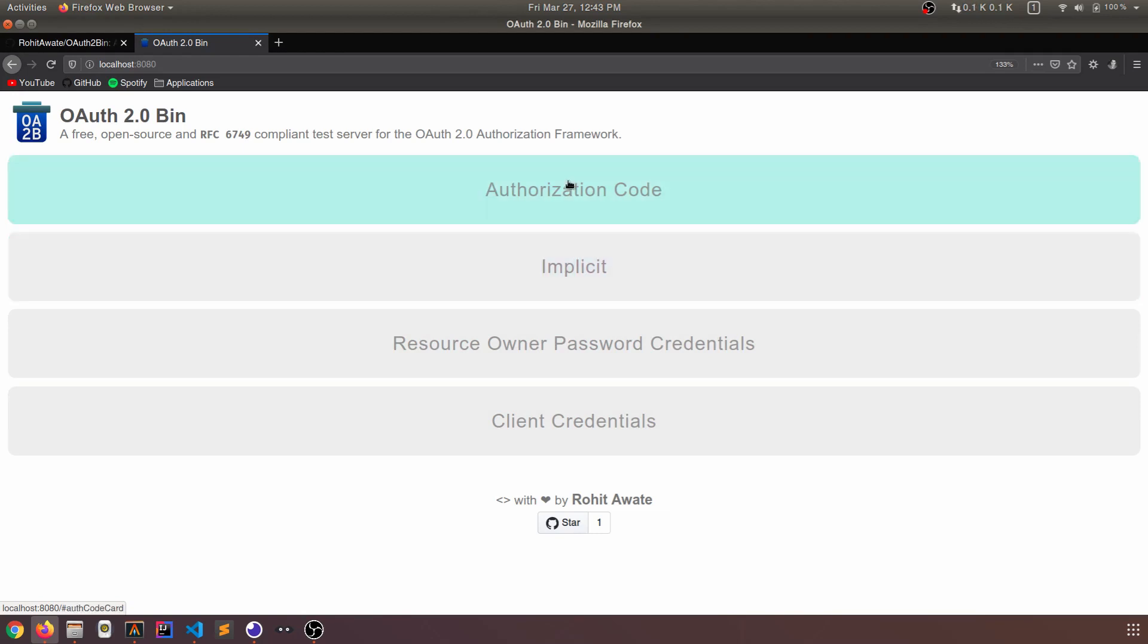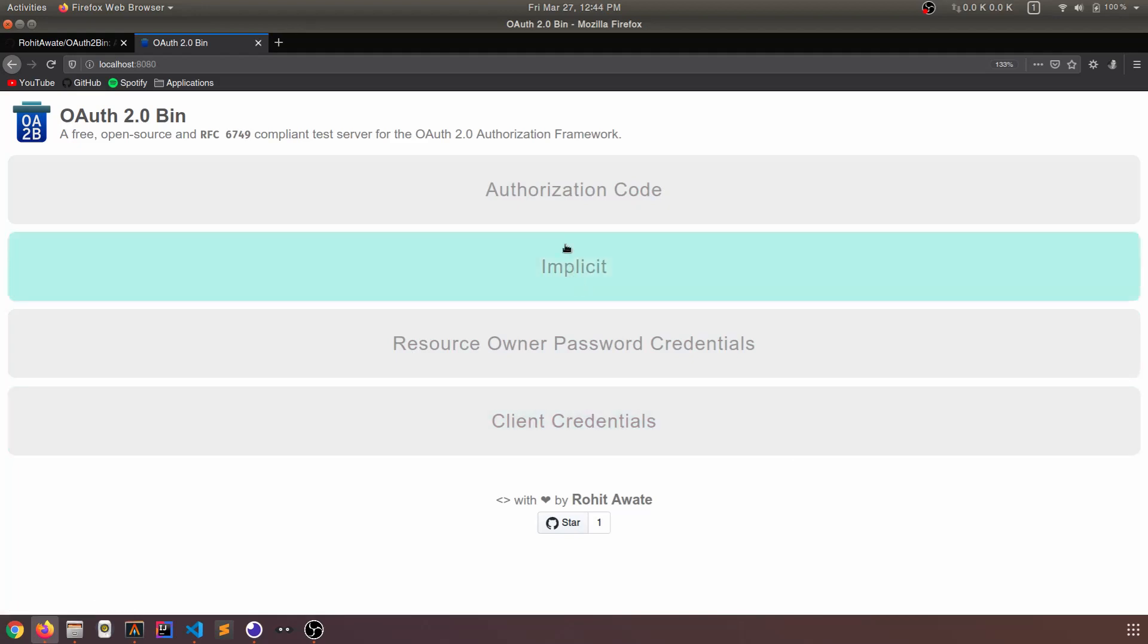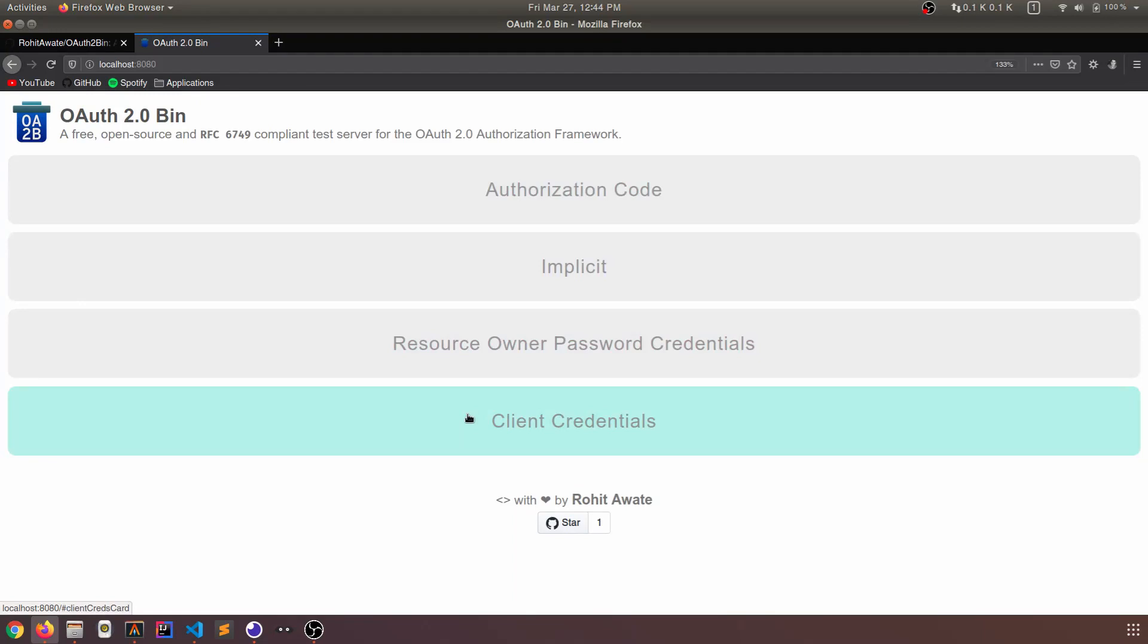Authorization code implicit, the implicit grant flow, resource owner password credentials, and the client credentials flow. So I think the last two have been deprecated recently. But the first two are still there. And authorization code is the most popular one.